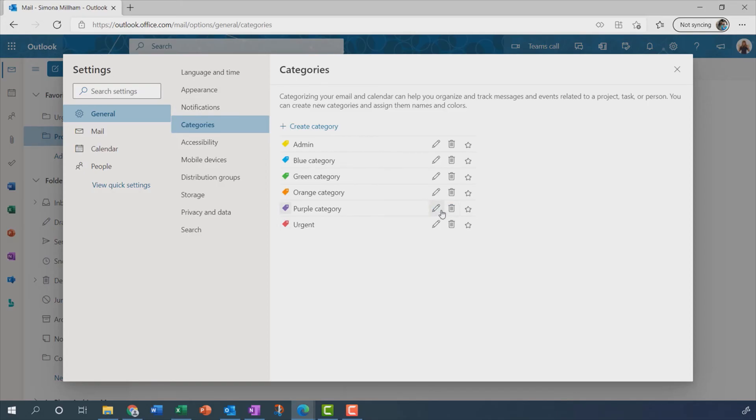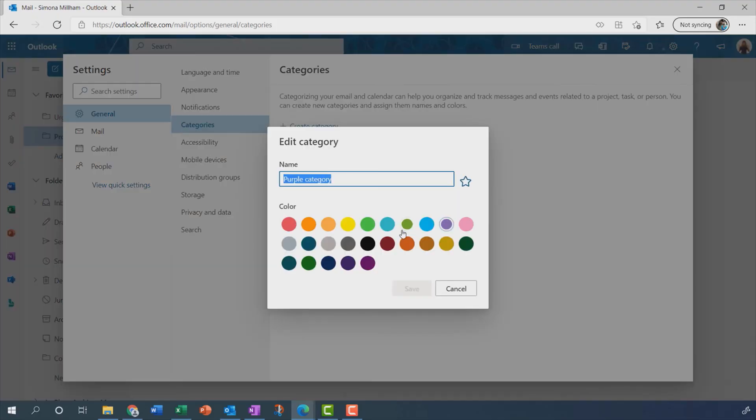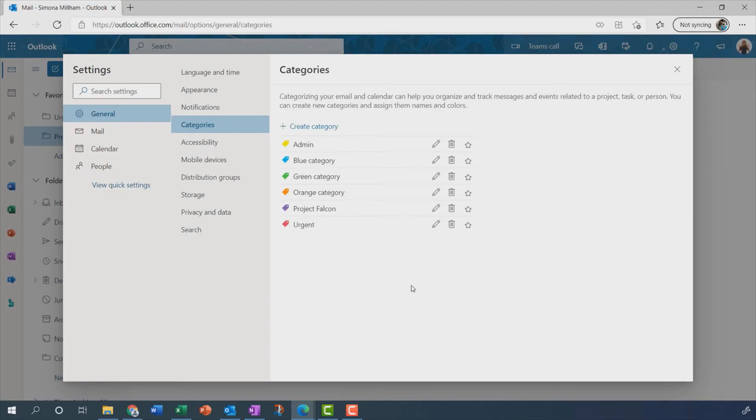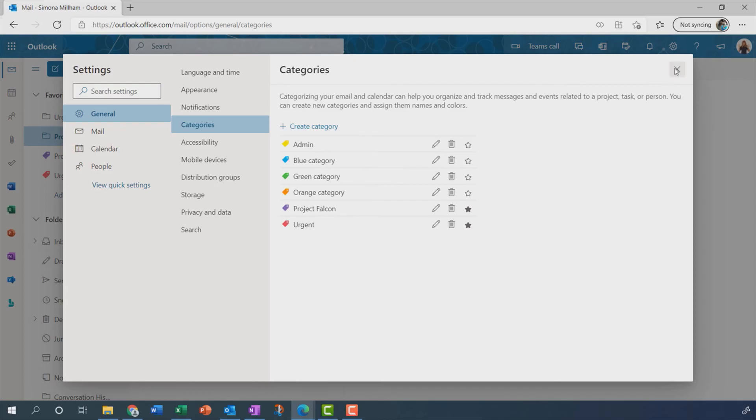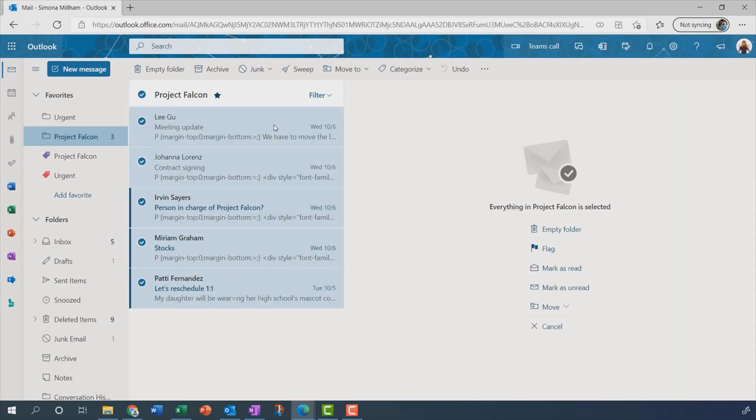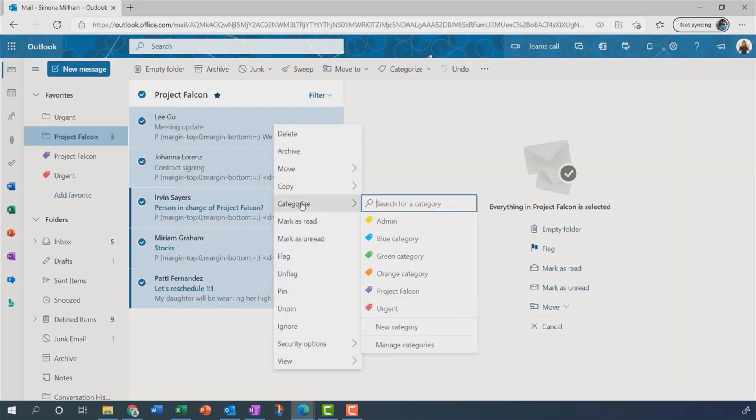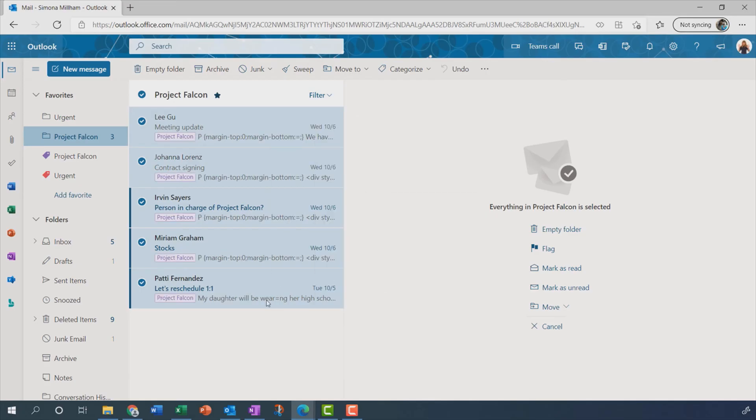It's the purple category I would like to edit. Let's call that Project Falcon. And I'm going to save that. And I'm also going to mark Project Falcon and also Urgent as favourites. And that means that category is going to appear in that favourites area. You can just see it peeping there behind the dialog box. So if I close that and now mark all of those messages with that newly created Project Falcon category.